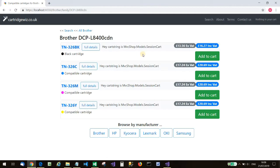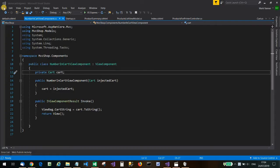Fingers and toes crossed — and here we go. Cart string is MVCShop.Models.SessionCart, which is the result of calling ToString on our cart object. So now we've just got to figure out how many of each product, via its ID, are in the cart as we consider each product in the partial view.